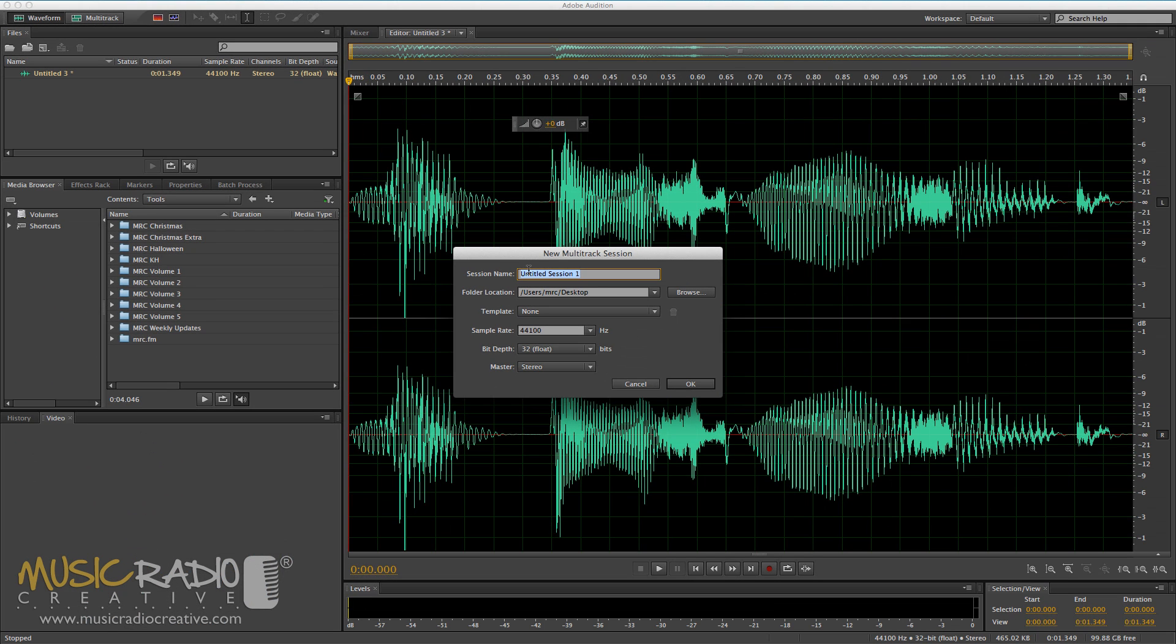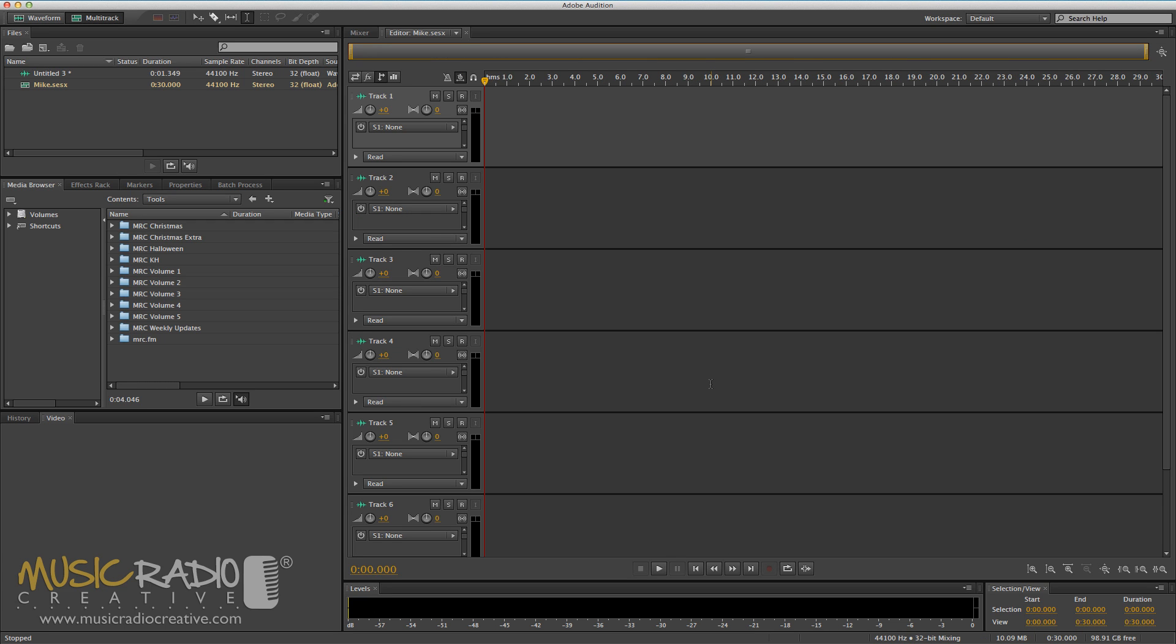You'll notice when you start a new multitrack session, it asks you to name it and save it to a location. Let's call it Mike and click OK.